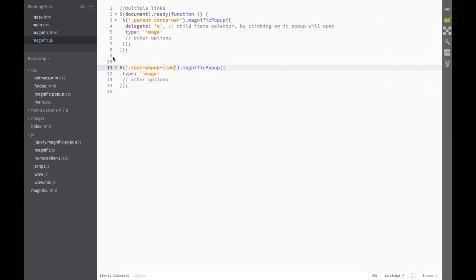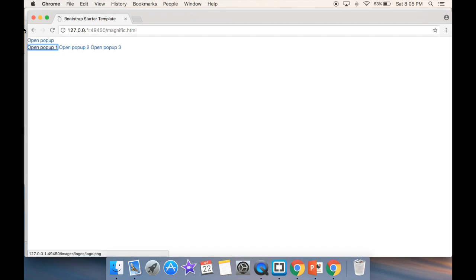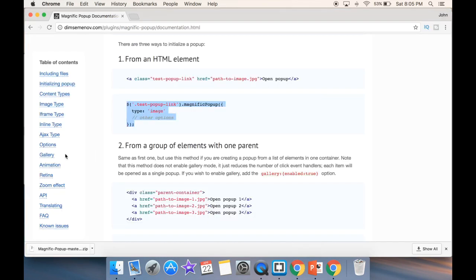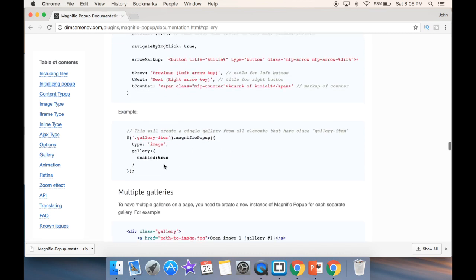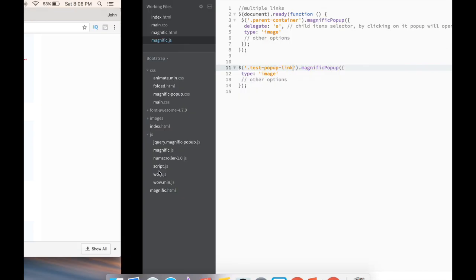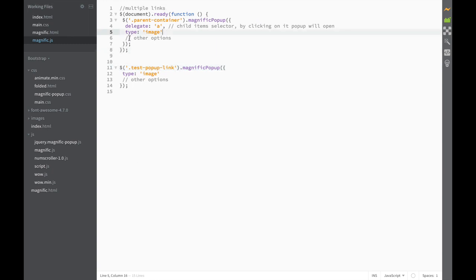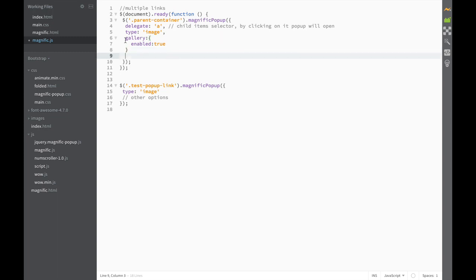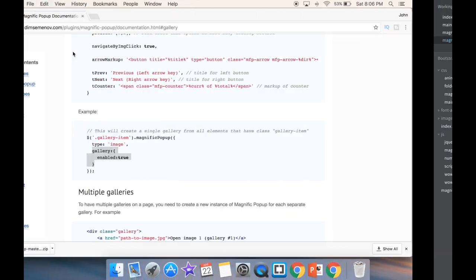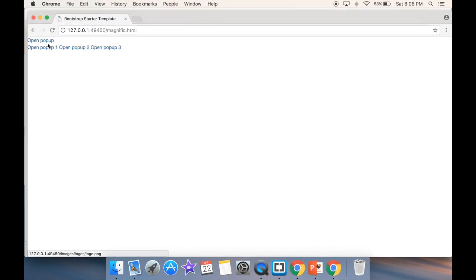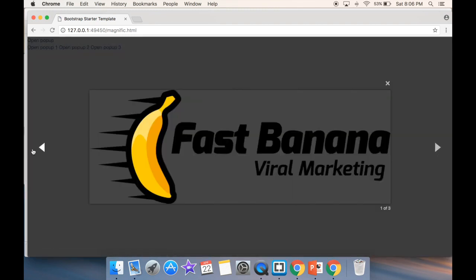The last thing I want to show is how to get a gallery. Going back to their documentation, you can see a gallery option — all you need to add is 'gallery: { enabled: true }'. I'll copy this, go back to the file where we have multiple links, delete the closing bracket, add a comma, and paste the gallery option. After saving and refreshing the live preview, we now have a gallery where you can scroll through all the images.